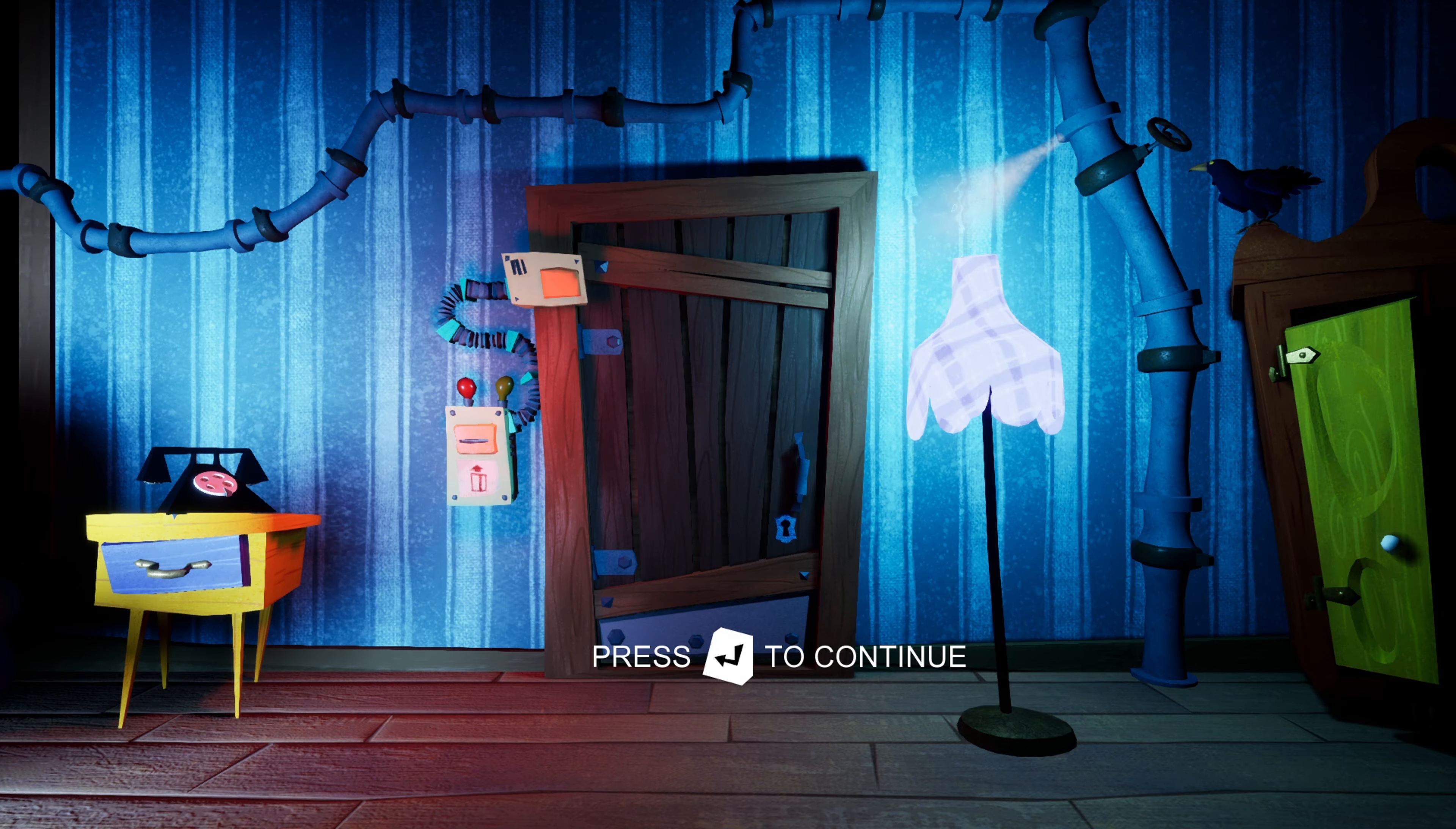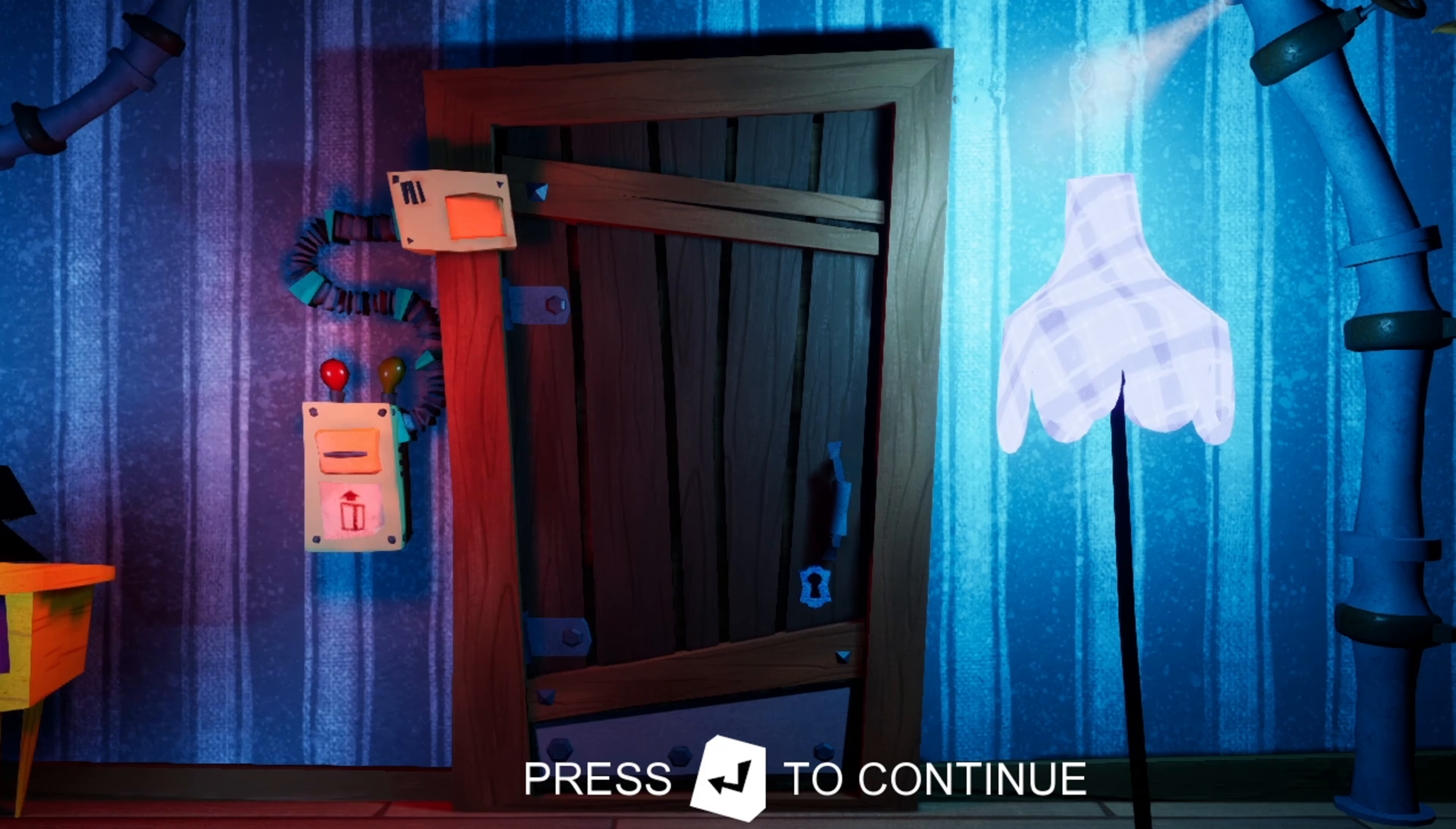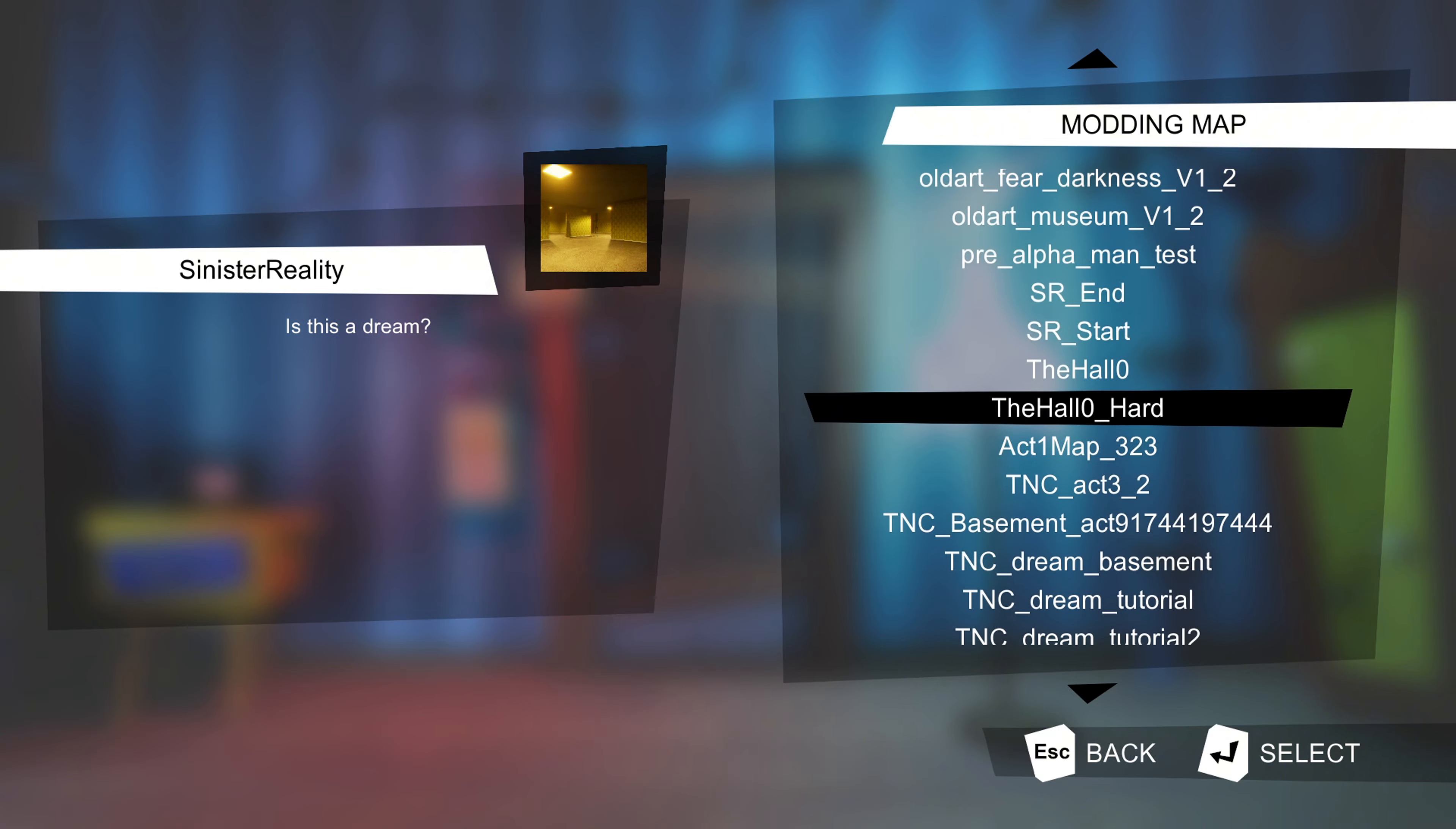Welcome to April's channel. Today we're playing a game titled Hello Neighbor. You've probably heard of it. We're going to be playing a mod called Sinister Reality.